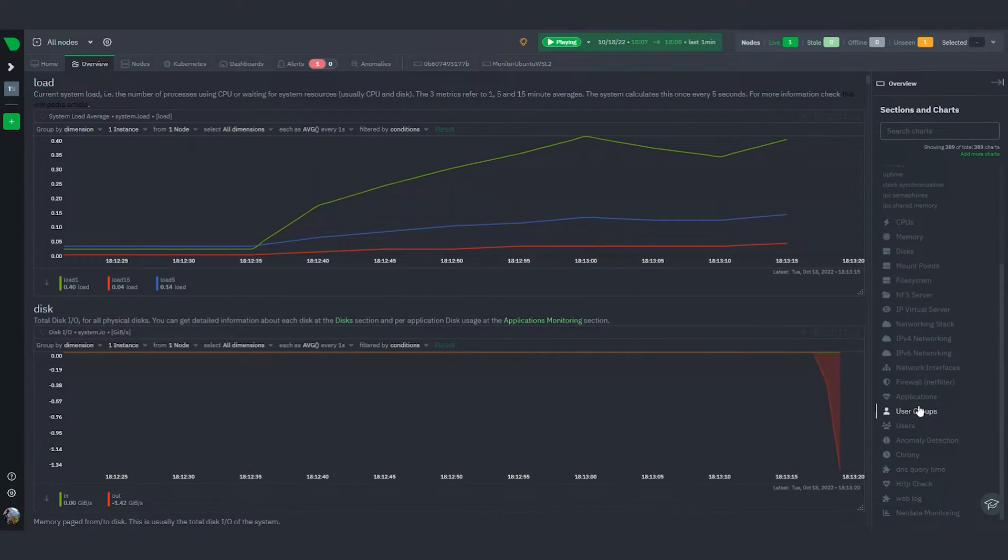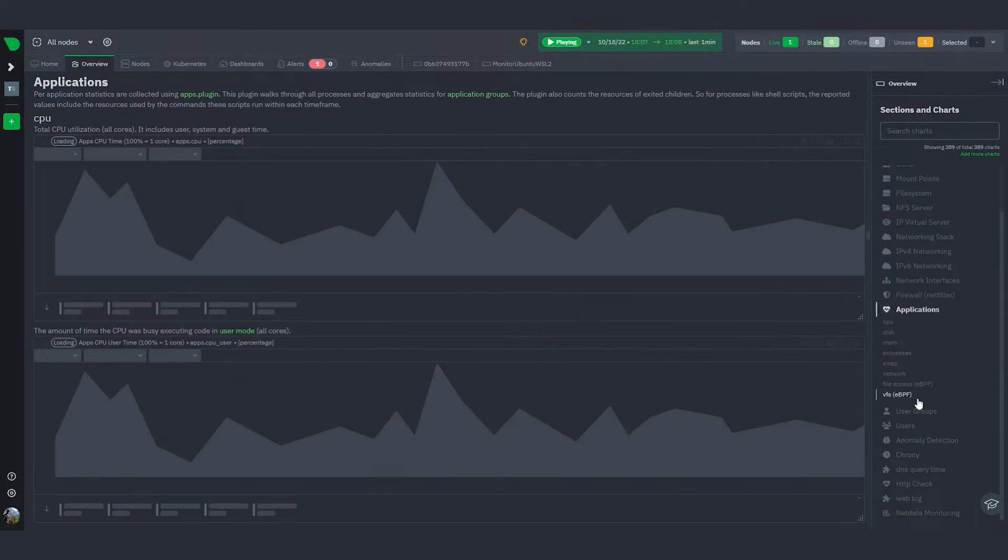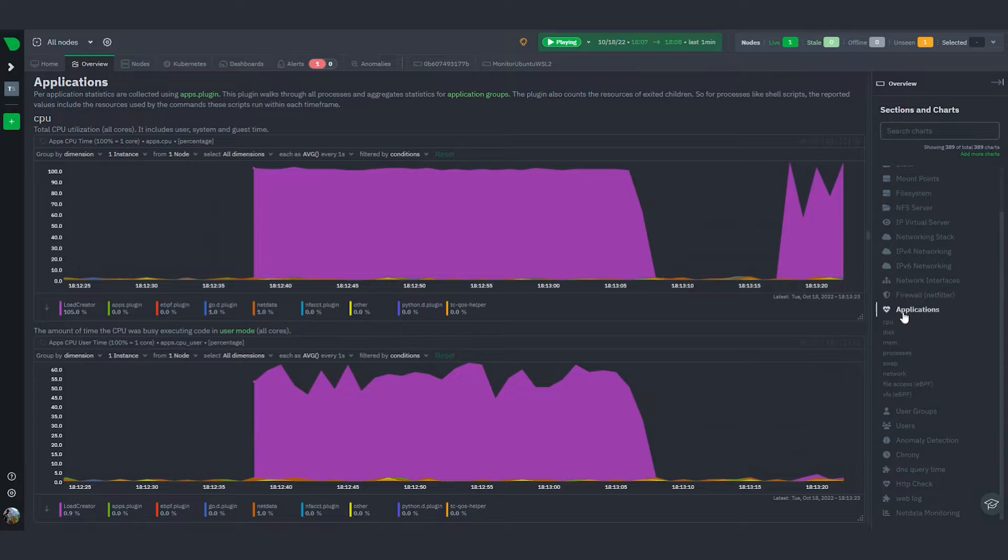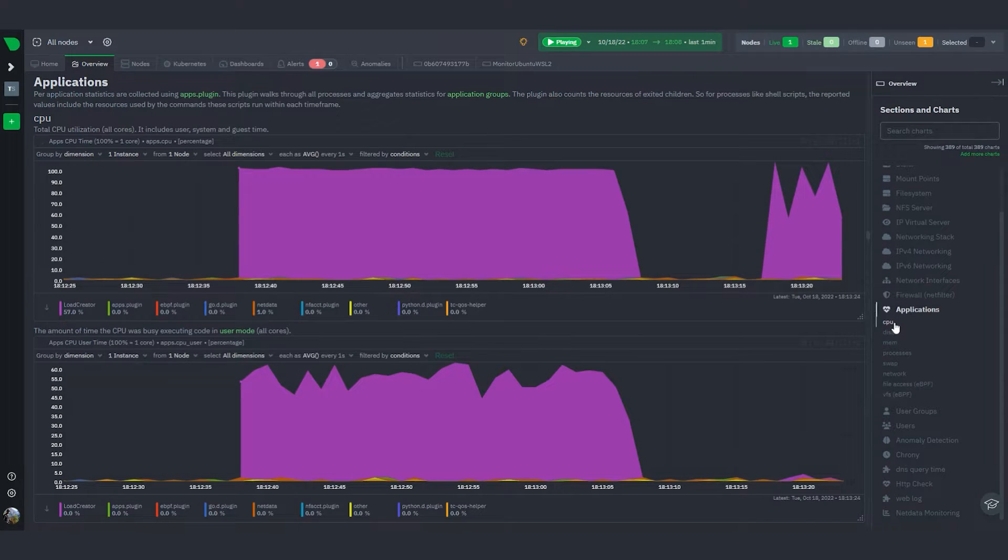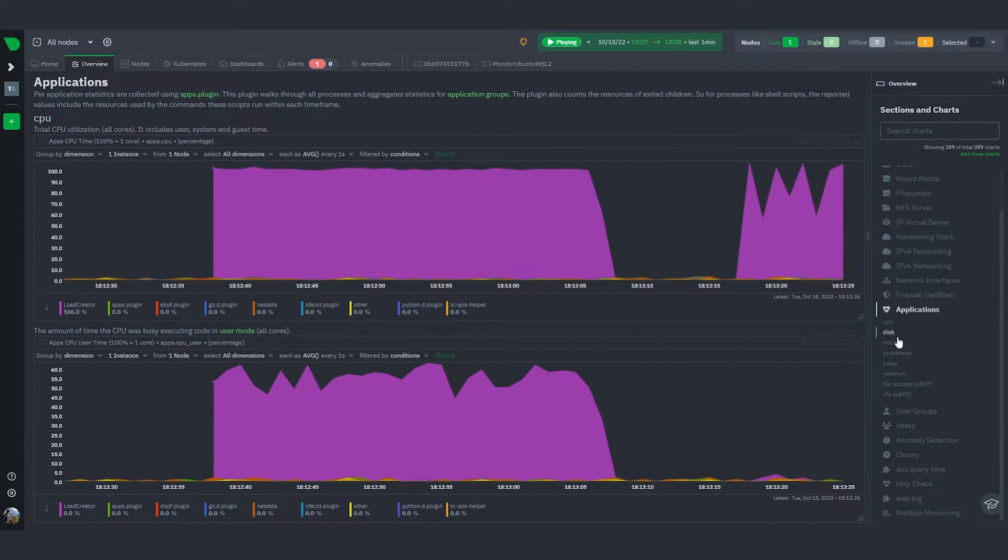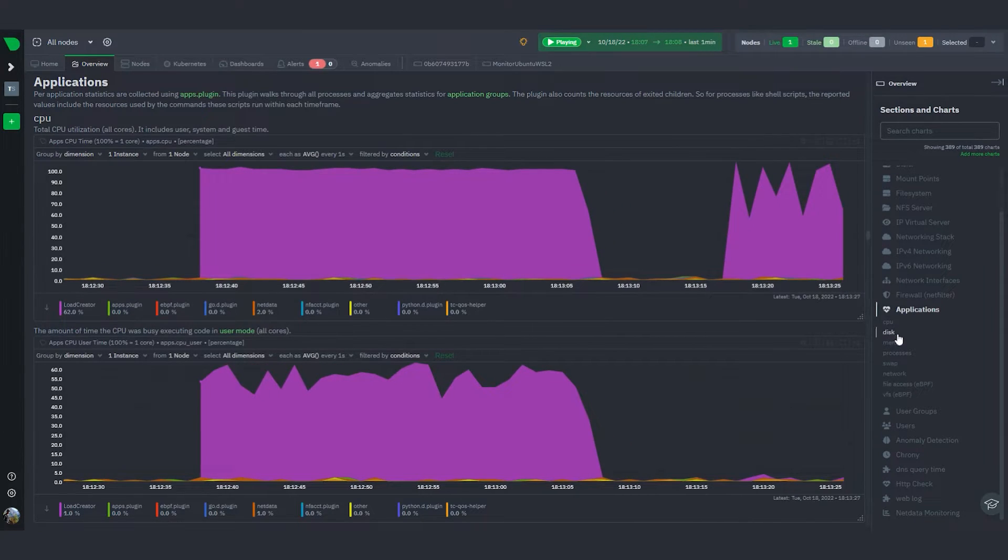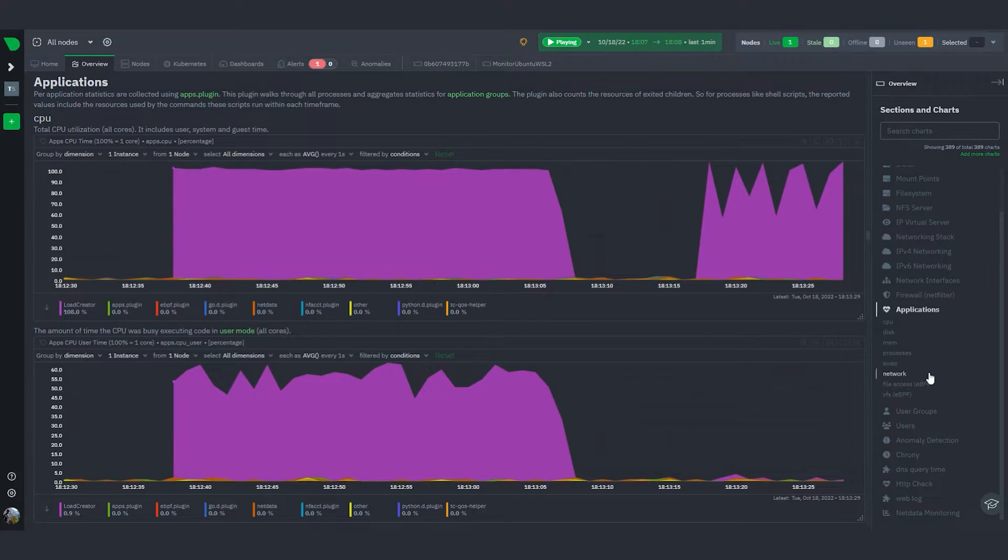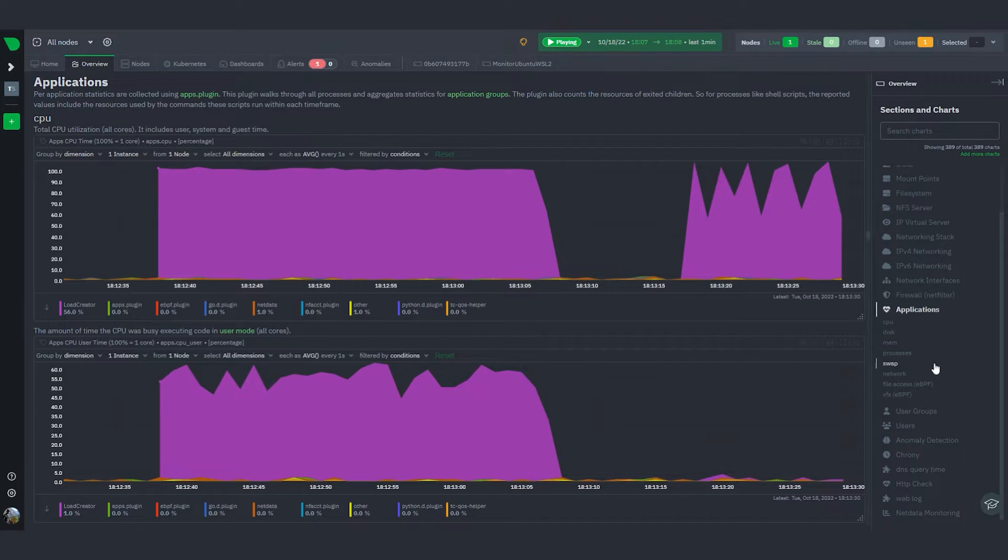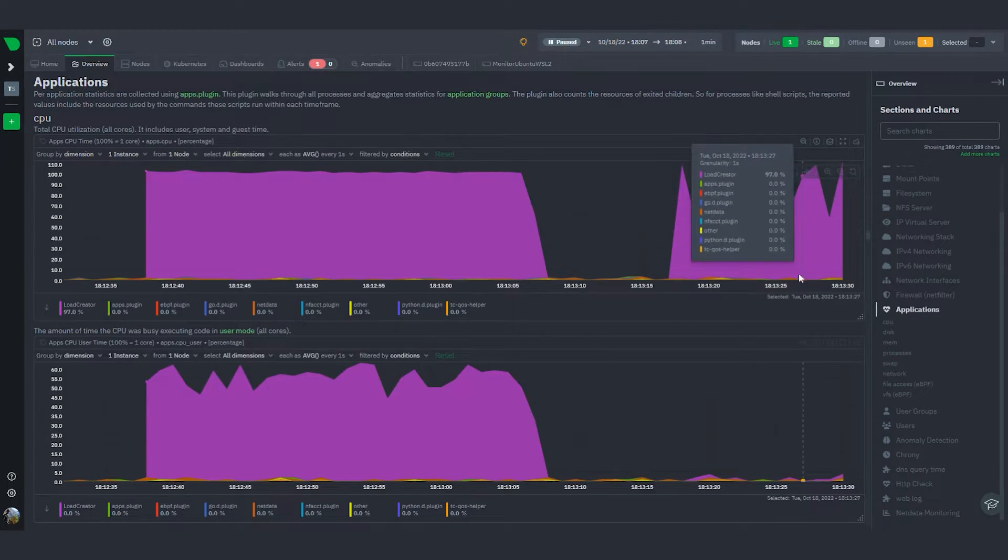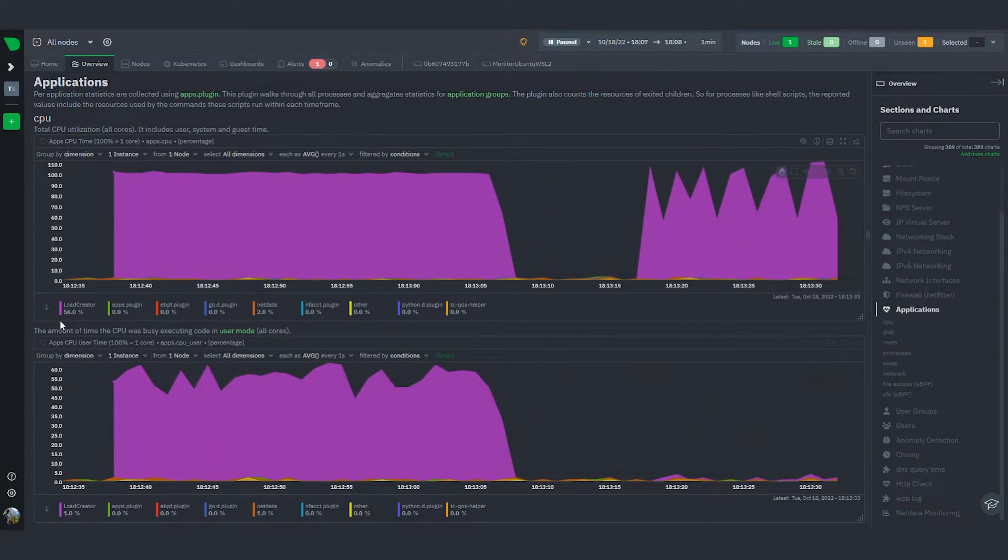You go to the Applications section here, and under this you have all of these different subsections for CPU, disk, memory, swap, and so on. You can see here that the load creator script we're using is the culprit.